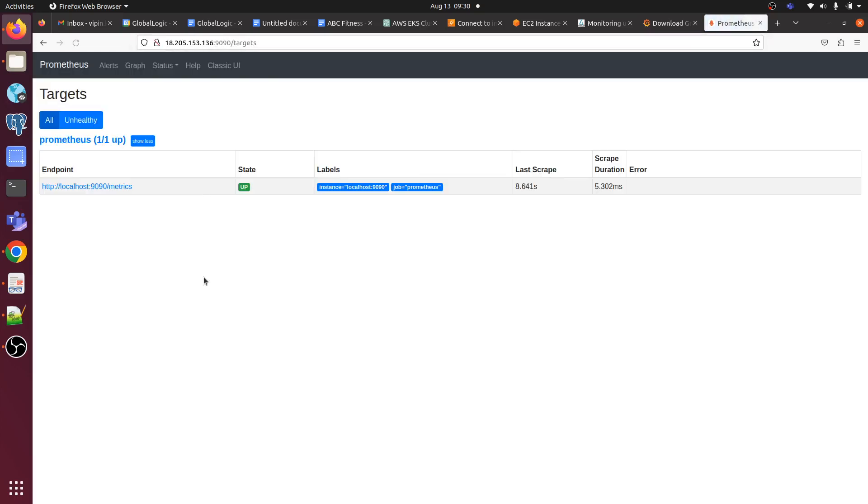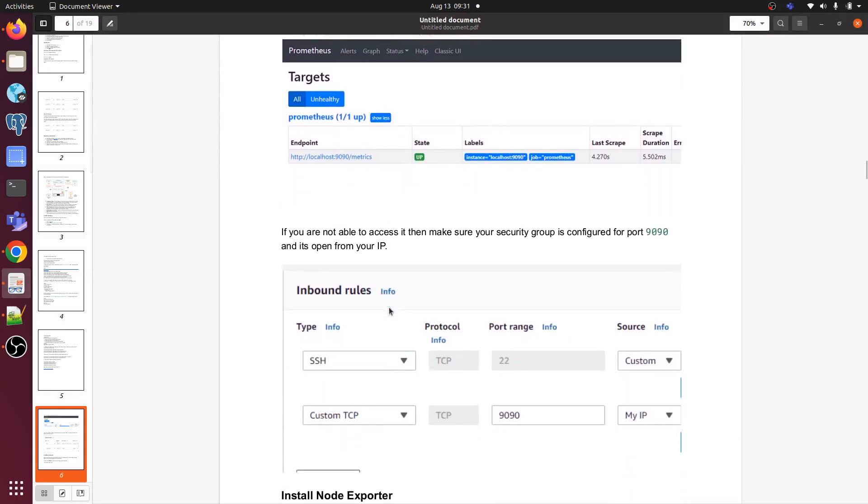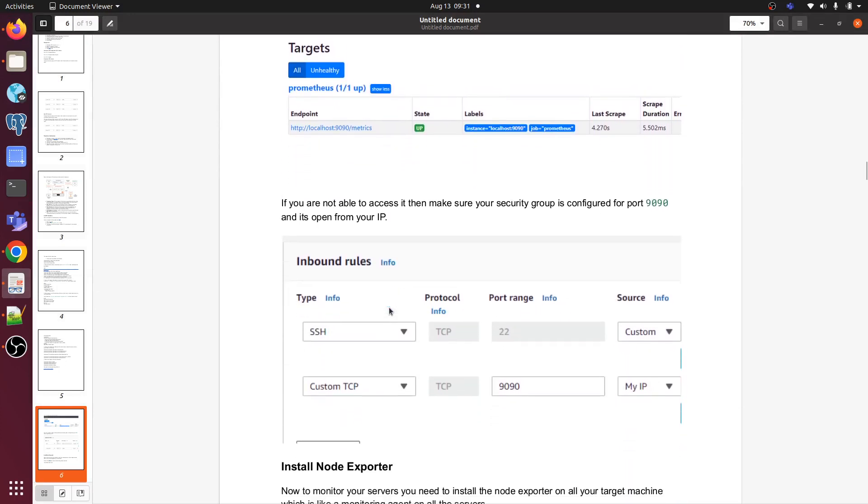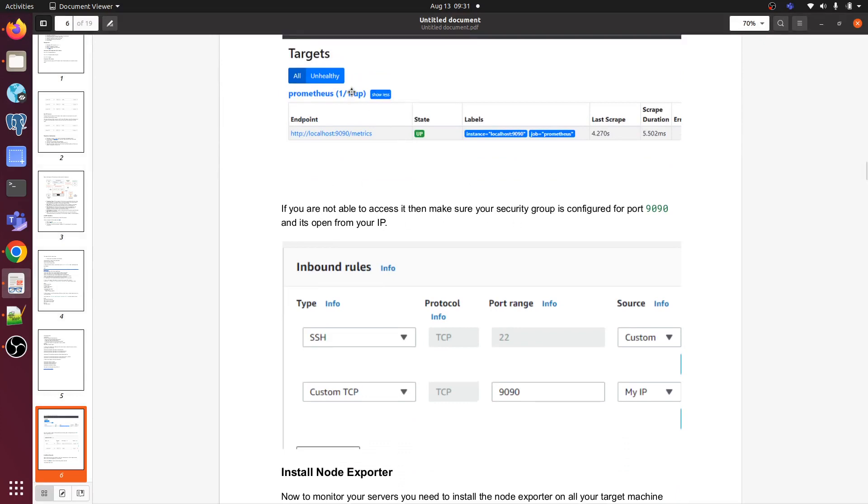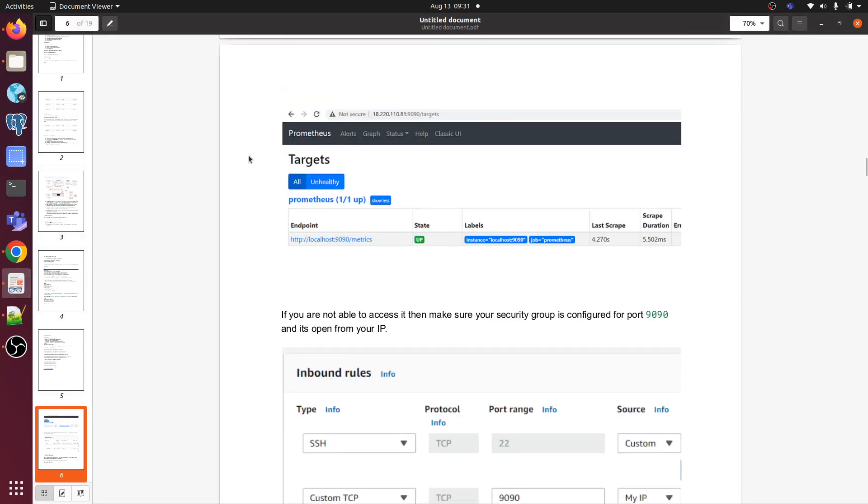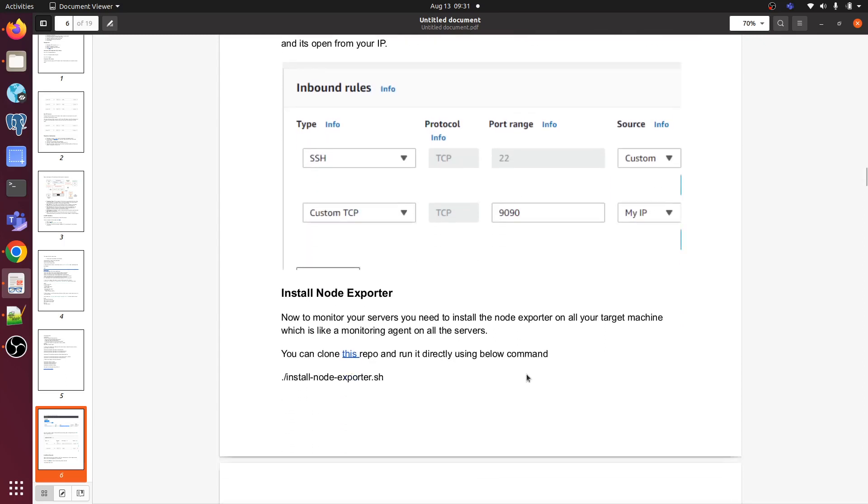Here we can see the local target. It's monitoring instance localhost, and it's up already. State is up as you can see. Now we have to open the port. If you are not able to see and you are facing some challenges, you are not able to open this URL and see the target, then you need to make sure that you have opened the port - SSH port 22 and custom port 9090.